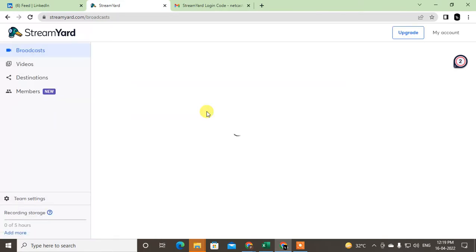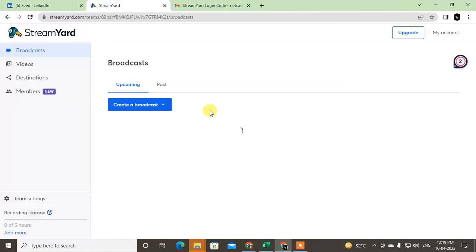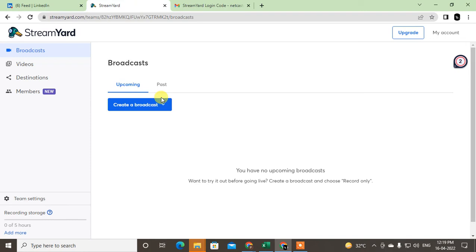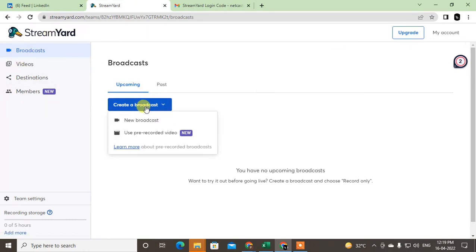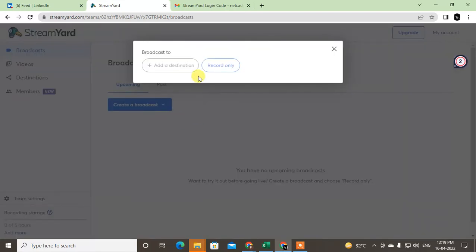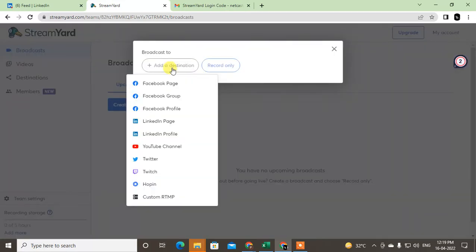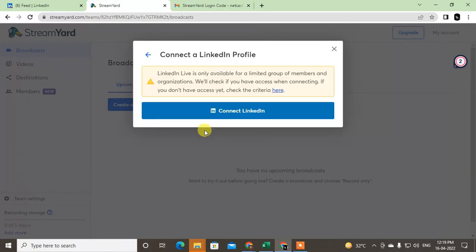So just return to StreamYard and go to create broadcast, and go to new broadcast, and go to the destination. I just select LinkedIn profile here.